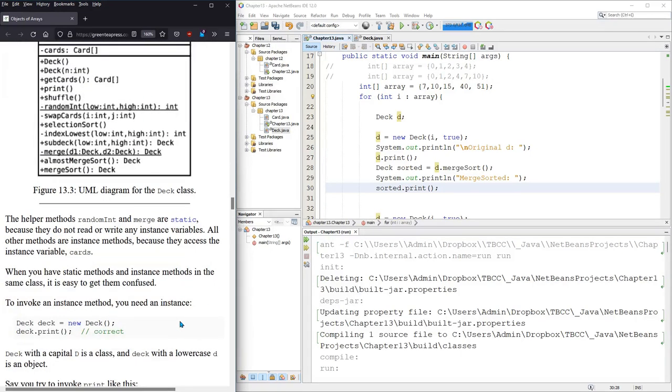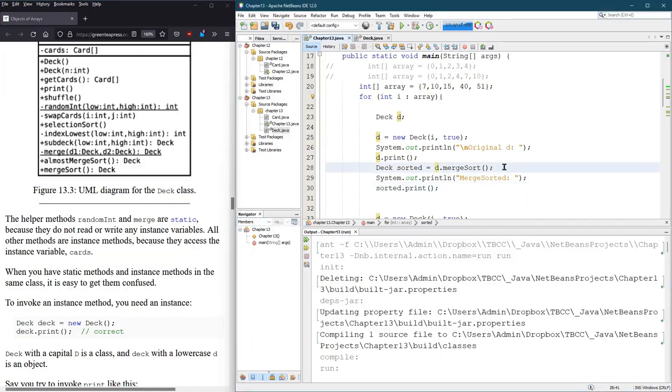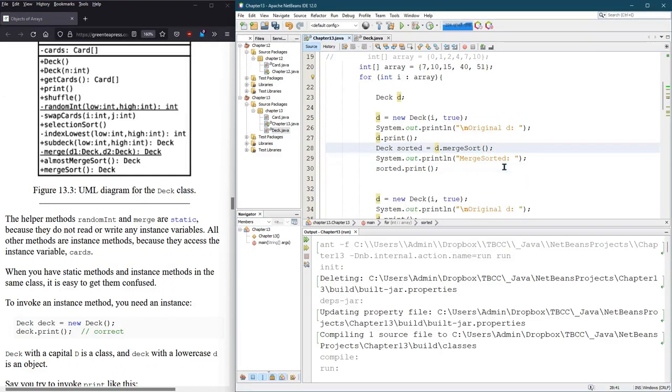What I'm going to do instead is make merge sort. I'm going to make a new merge sort method that is non-static.